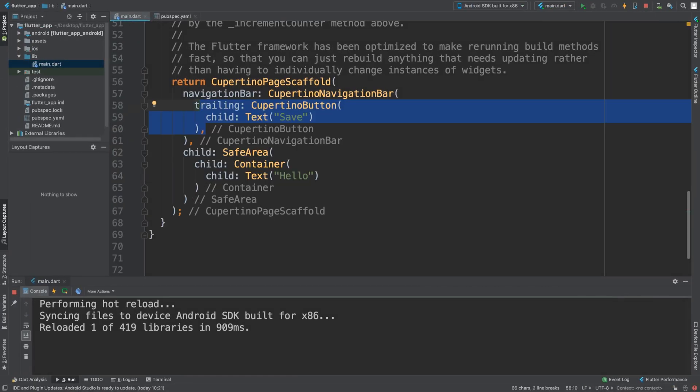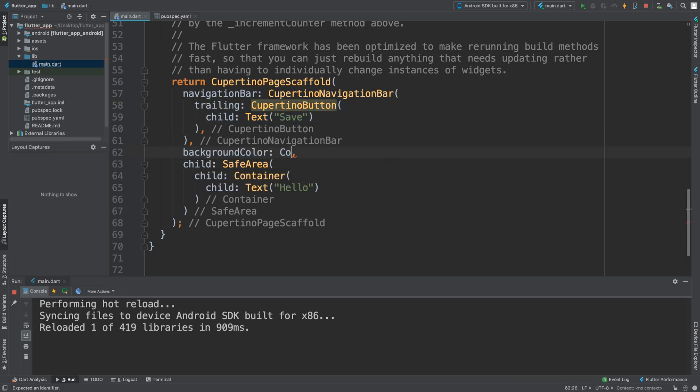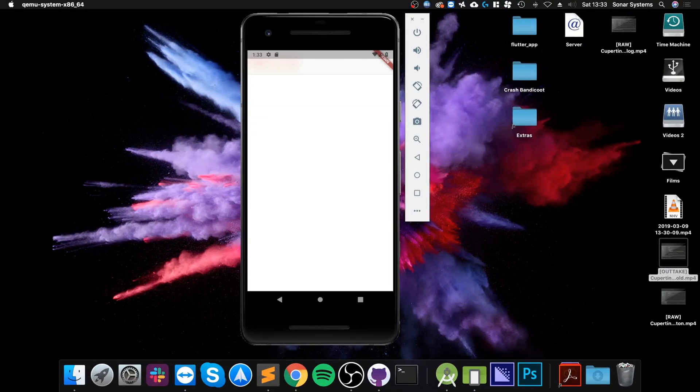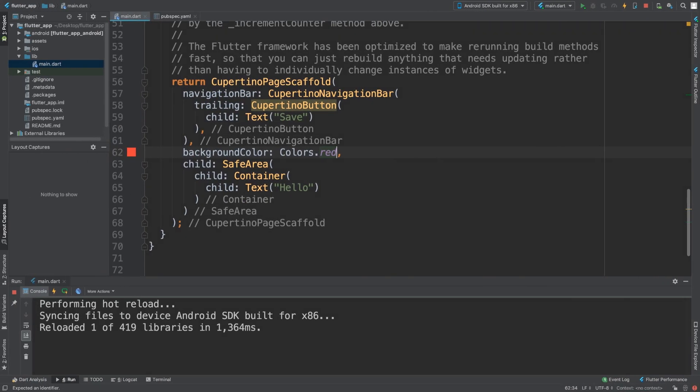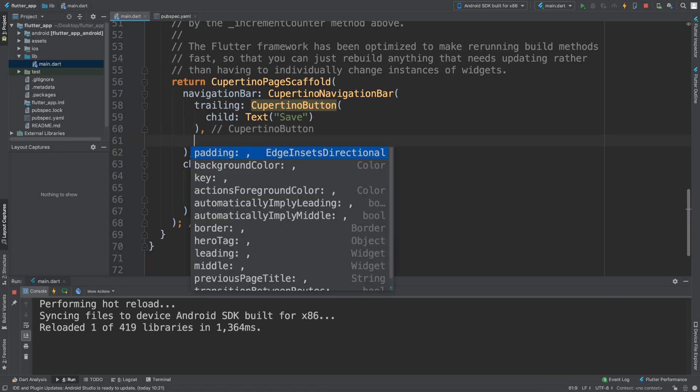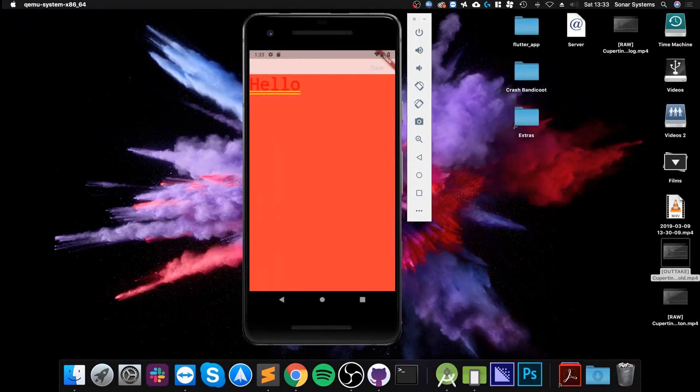Colors dot red—nope, sorry, that's the actual page scaffold. I meant to add it to the navigation bar background color. So save that now.